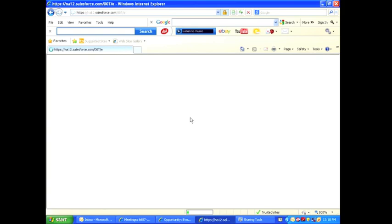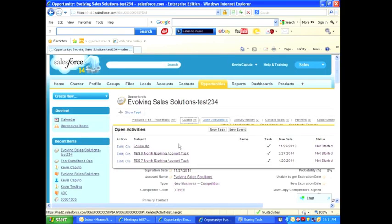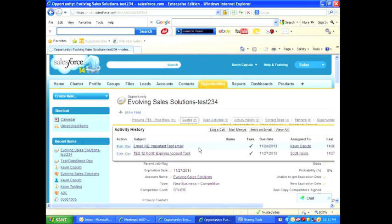When Salesforce is finished updating, I will look at the open activities and see that the follow-up task is there, and then look at the activity history to see the email is there.